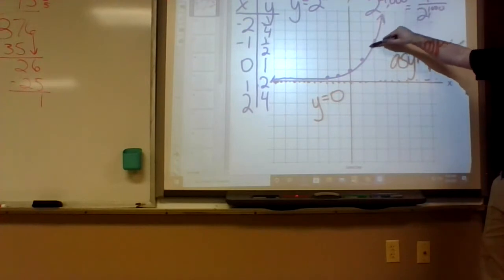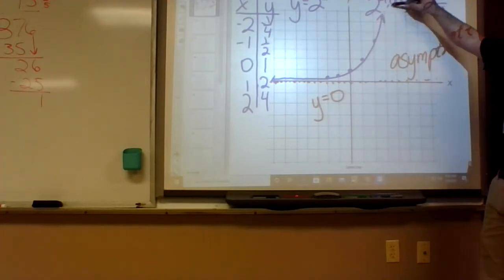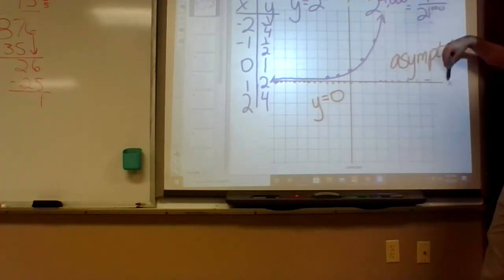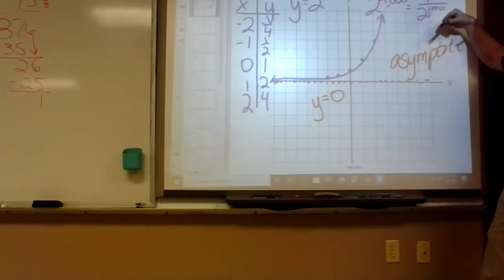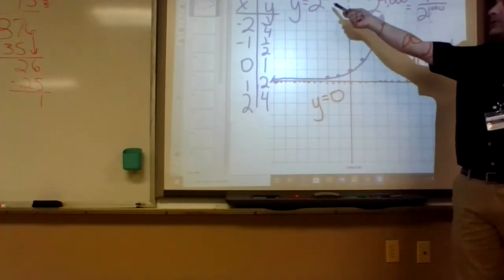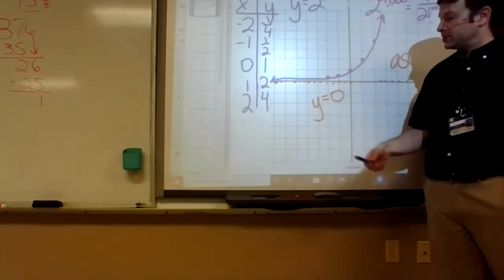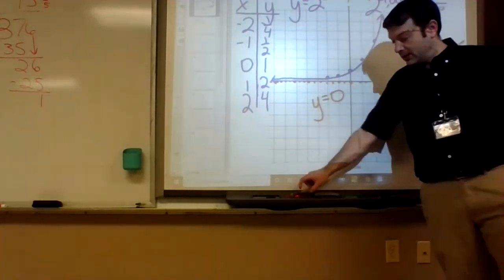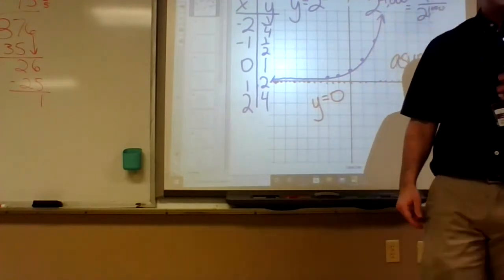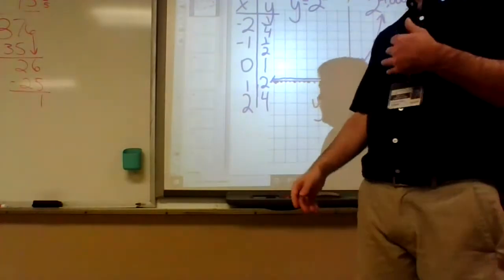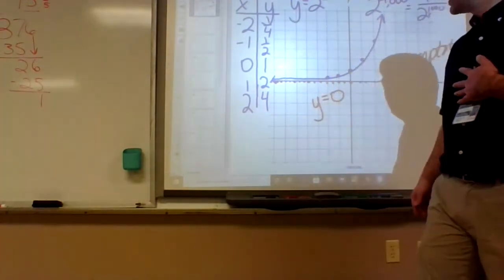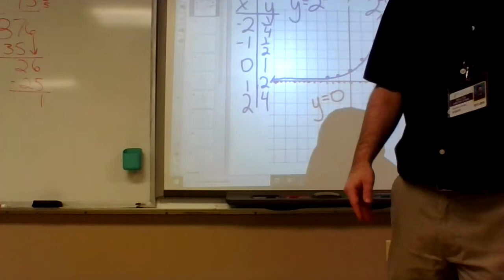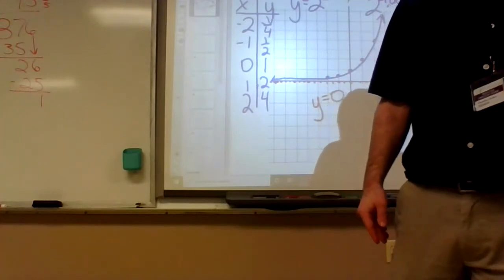Sometimes there's a vertical asymptote, but in this case there isn't one. You can go as far to the right as you want — plug in a million for x and it's okay, it'll just be really really high. That's all I asked for was the graph.